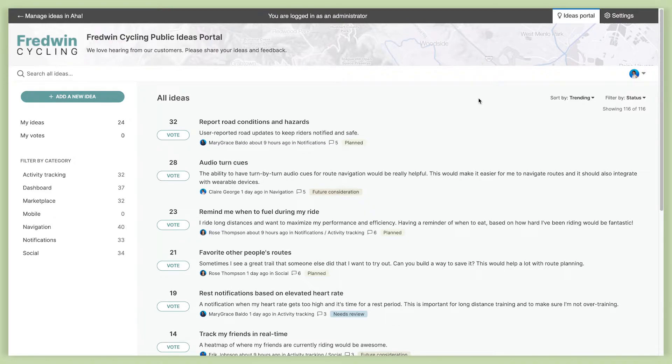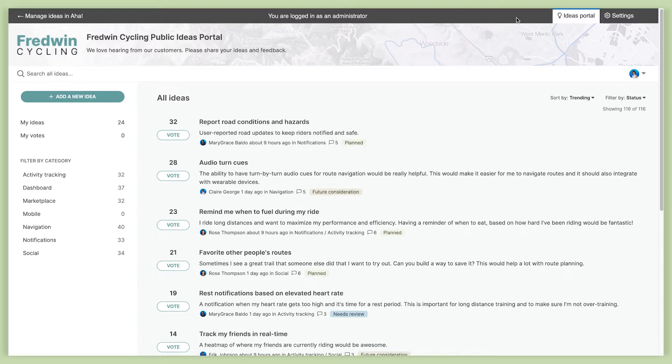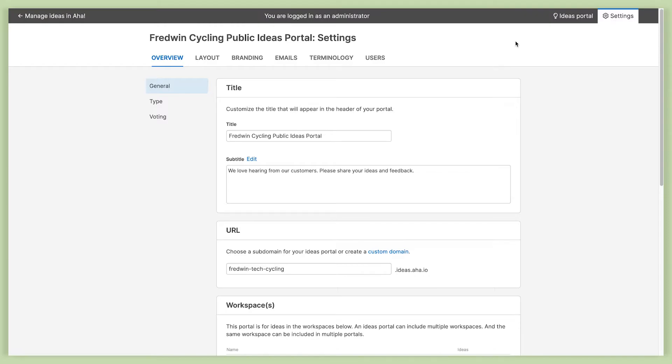Now here you can see what my portal looks like from the perspective of someone coming to submit a new idea. Because I'm an administrator, you'll see this gray bar at the top, and this makes it super easy for me to get right into my portal settings. So we'll go through each of the settings tabs here and talk about what you can do in each one.